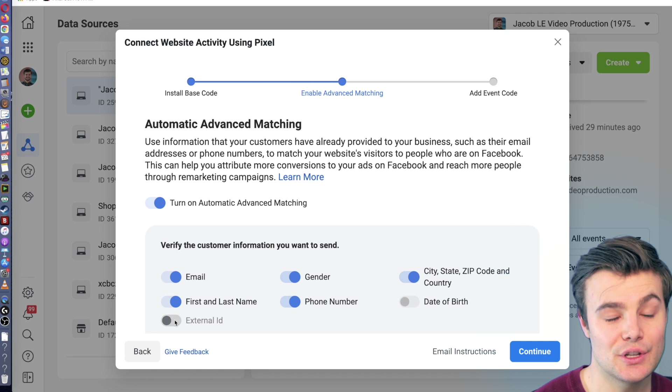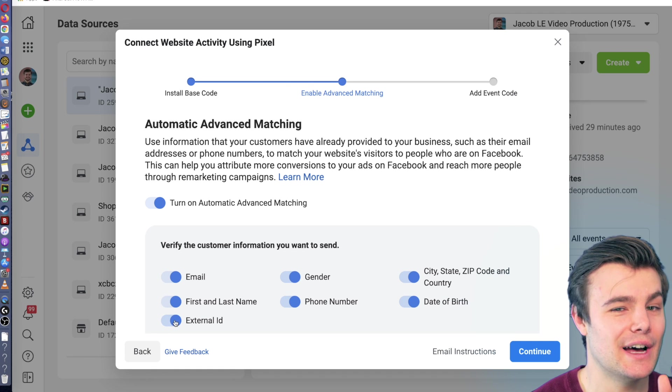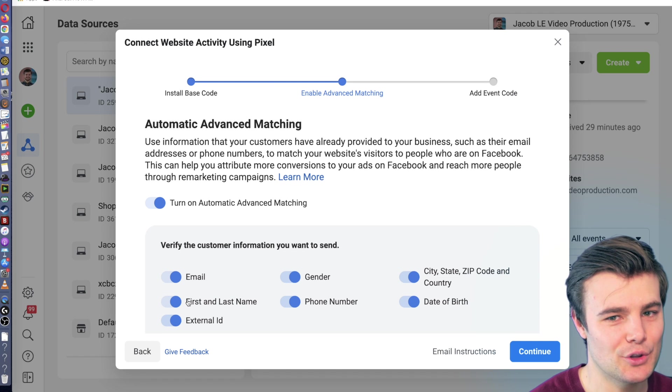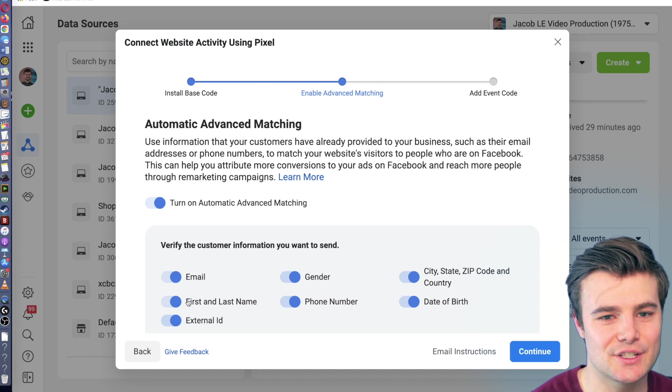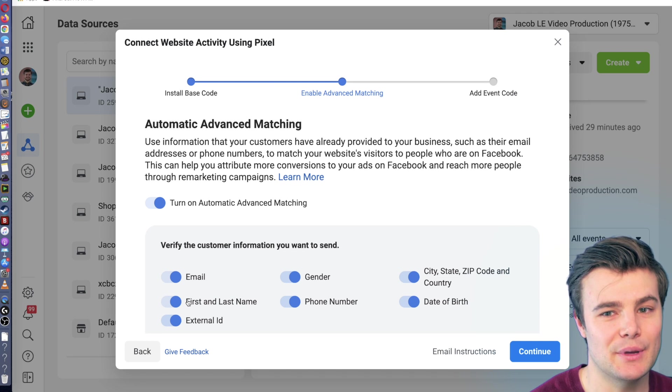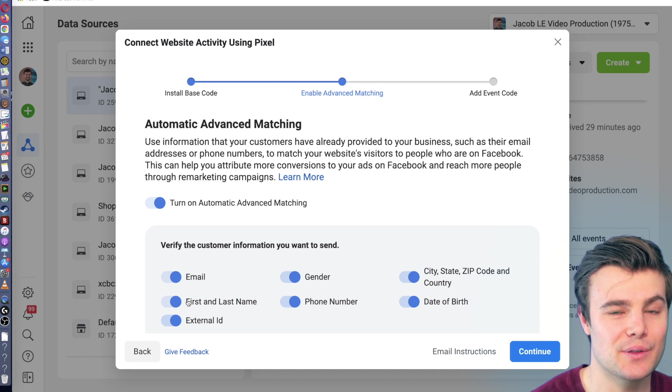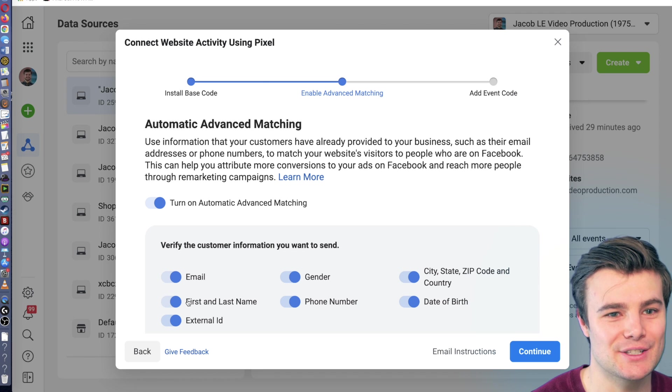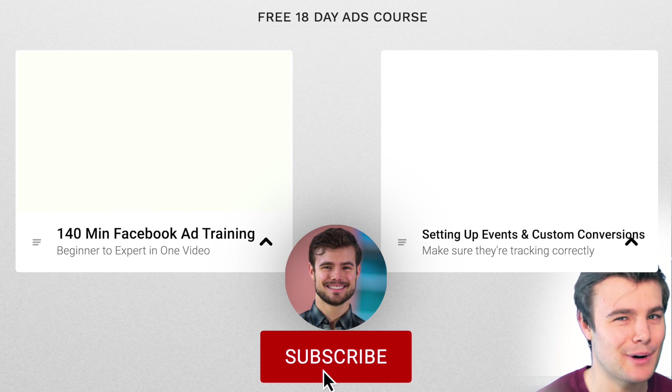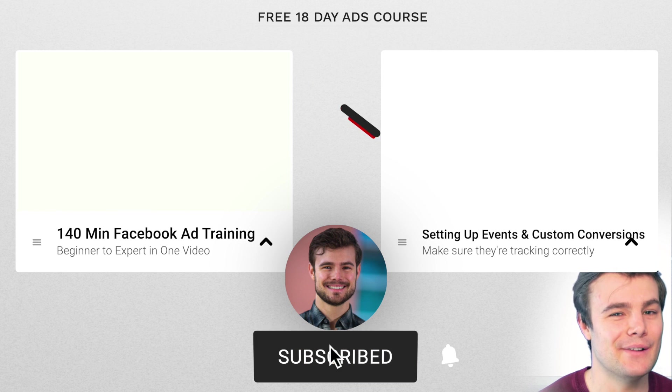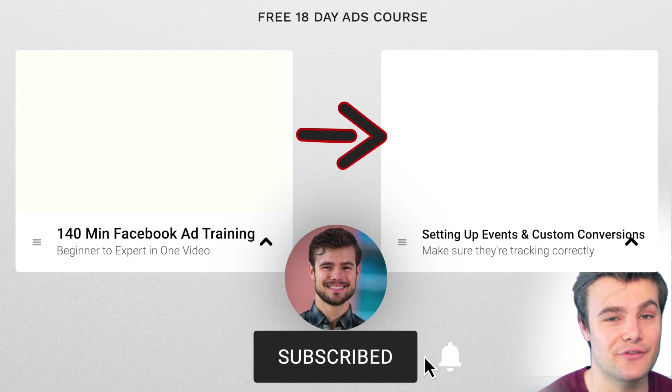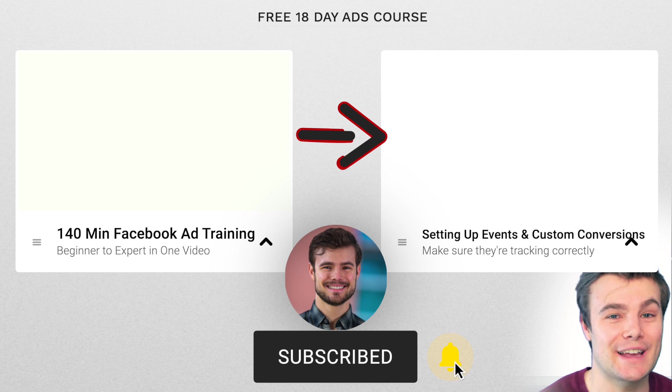You can use this to install it on a new website, it can be on multiple different websites, or to finish the setup if you're partway through installing the pixel. I did a full tutorial on properly setting up events and custom conversions for your Facebook pixel, you'll definitely want to check that out.